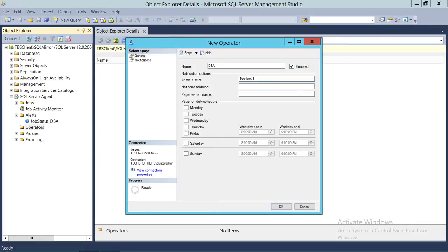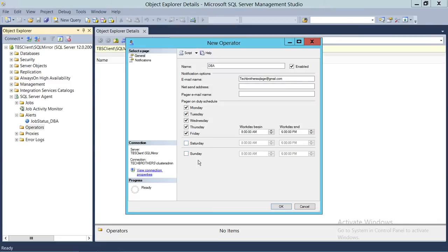The operator name is DBA and the email address is TechBrothersSQLAge at gmail.com. For the schedule, select Monday through Friday, with the workday starting at 8 a.m. and ending at 6 p.m. If you'd like to use this operator during the weekend, you can select Saturday and Sunday as well. By default, when you create a new operator, it is enabled, and it needs to be enabled to function.